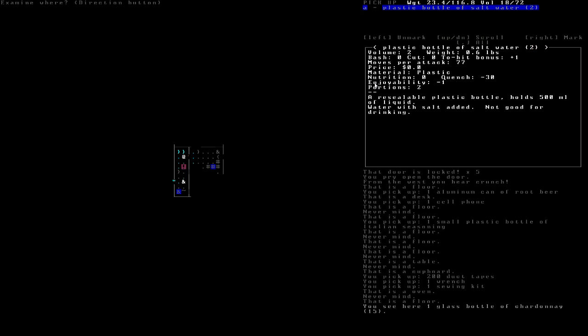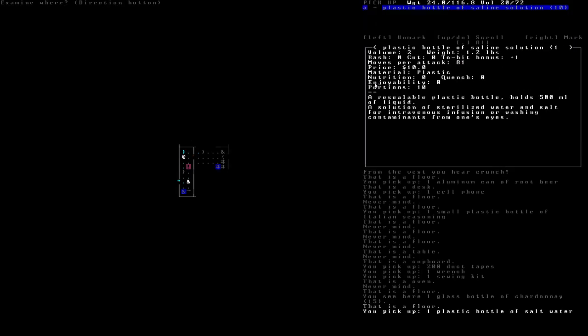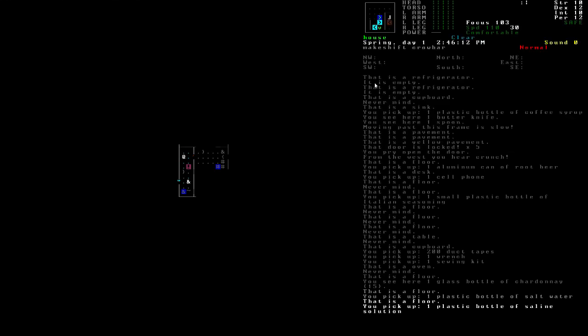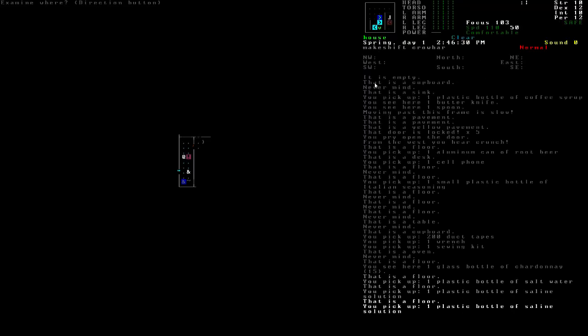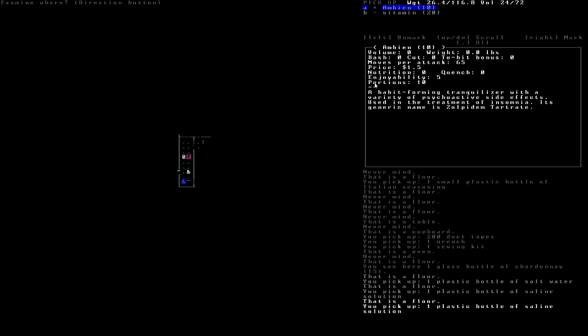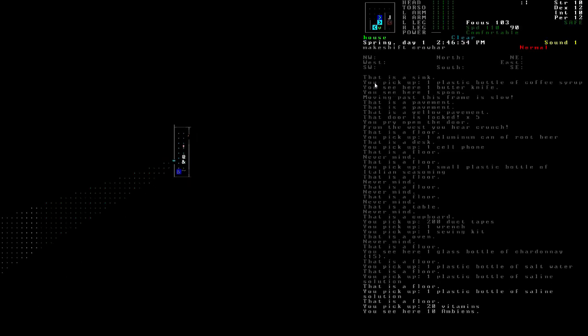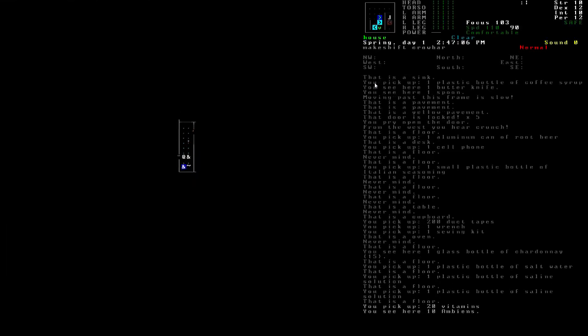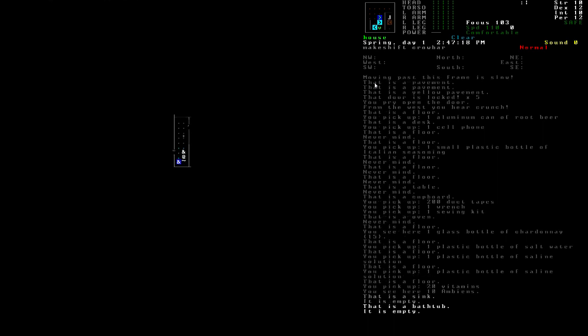Okay, this is the bathroom. Salt water. Yeah, salt water can be useful. Take it. Saline solution is amazing because it counts as disinfectant. I'll take that as well. More of it. I don't need an Ambien, but we'll take the vitamins. Empty, empty.